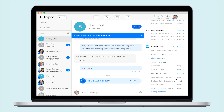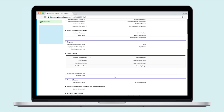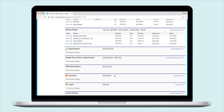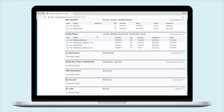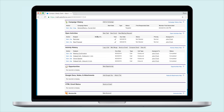Click on View Contact at the top of the Salesforce section in your contact's profile to see your activities logged for that contact. The activities you have logged in Dialpad are automatically synced in real time with your Salesforce account.